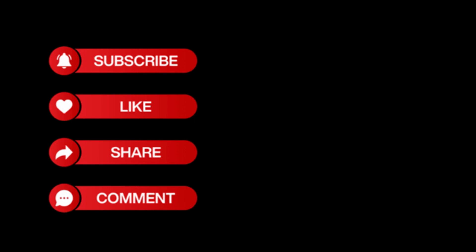If you found any value in this video, please like, subscribe, and share so YouTube will recommend it to others. Thank you.